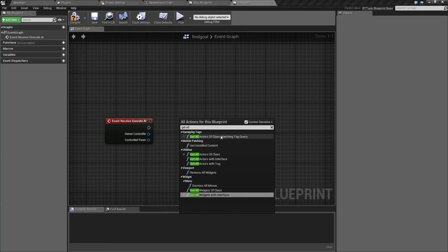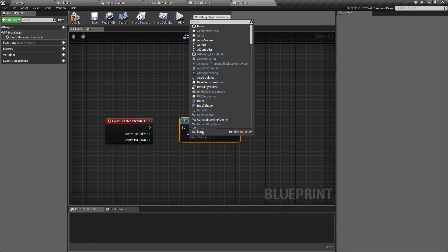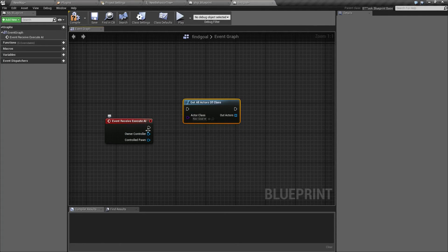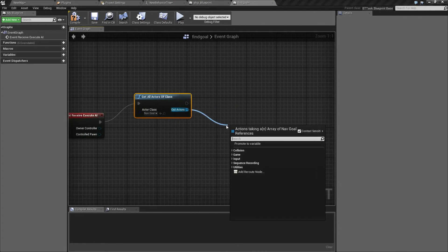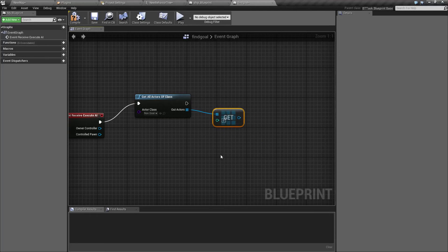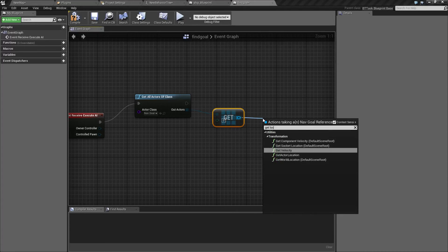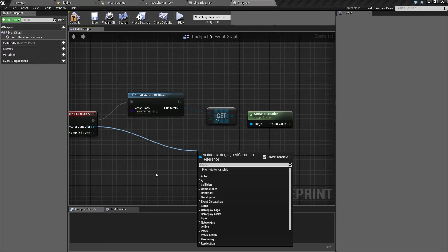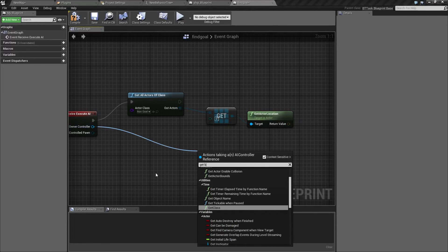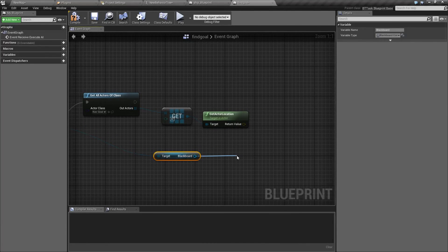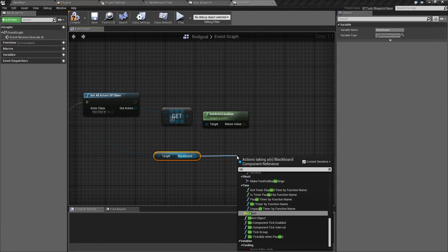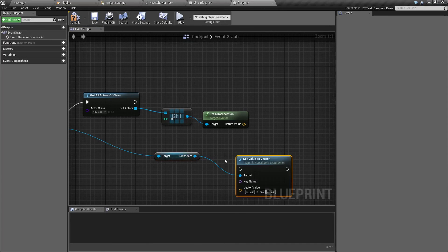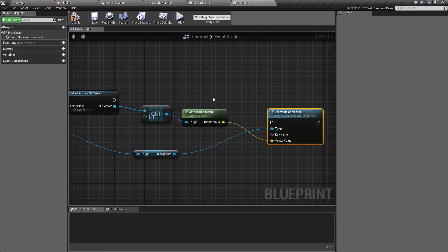Here we are going to create the logic that defines this goal. Get all actors of class goal. Since there is only one of these I am going to just get the first one, otherwise I would have to create all the logic to find the nearest one or whichever you want to go to. Get the actual location, and here we are going to get a blackboard and we are going to set value as a vector.